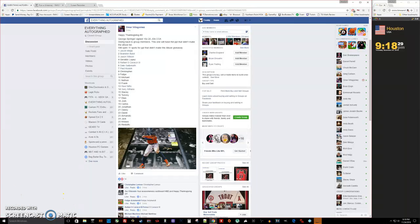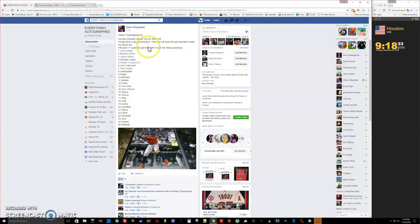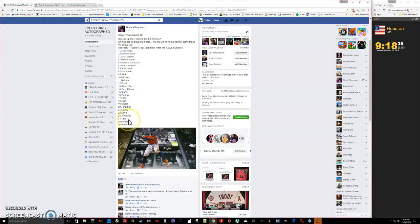Alright, what's up everybody, here we go. This is going to be the Happy Thanksgiving number two raffle for Omar. Looks like there's a total of 26 spots on the list.